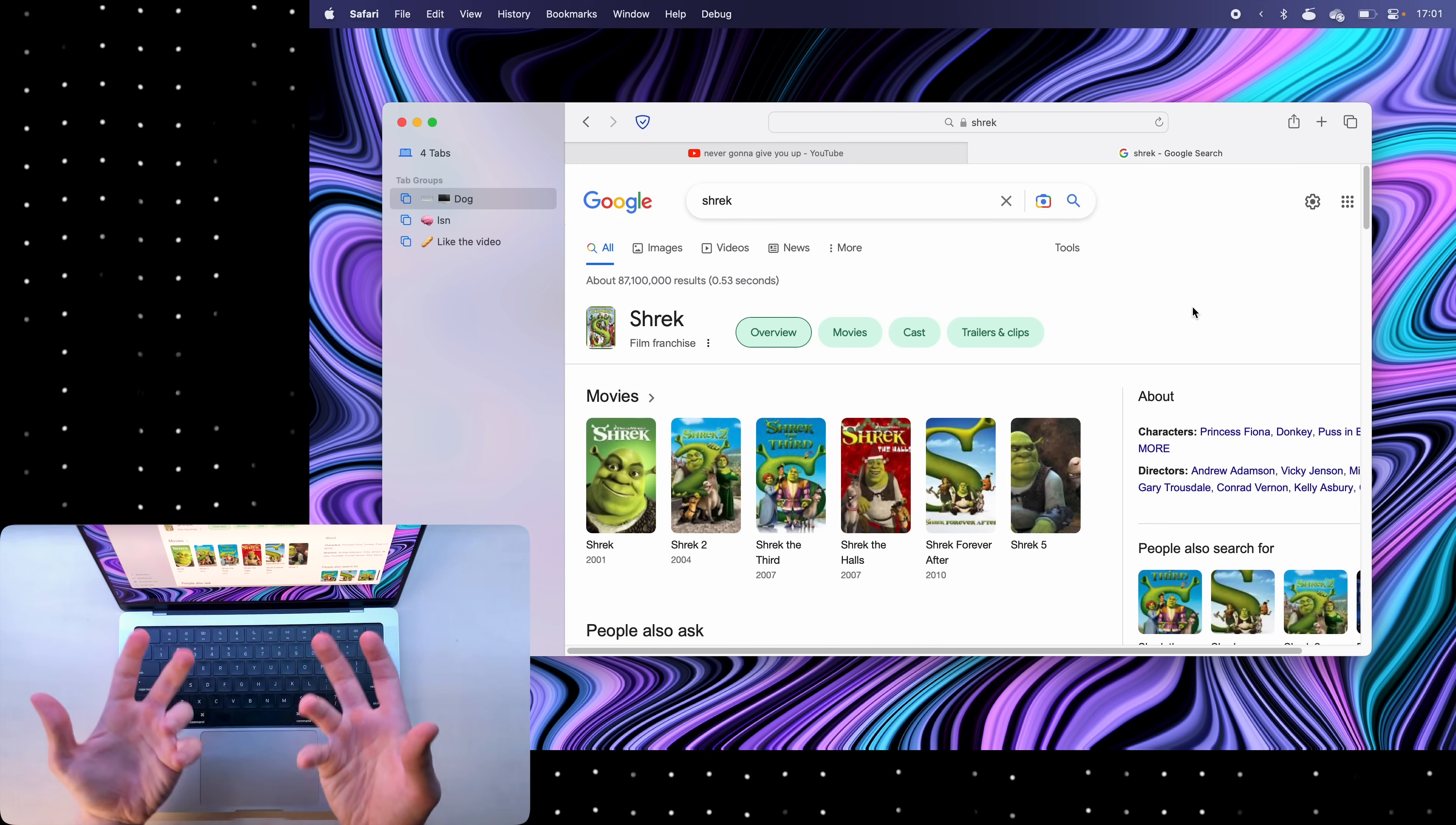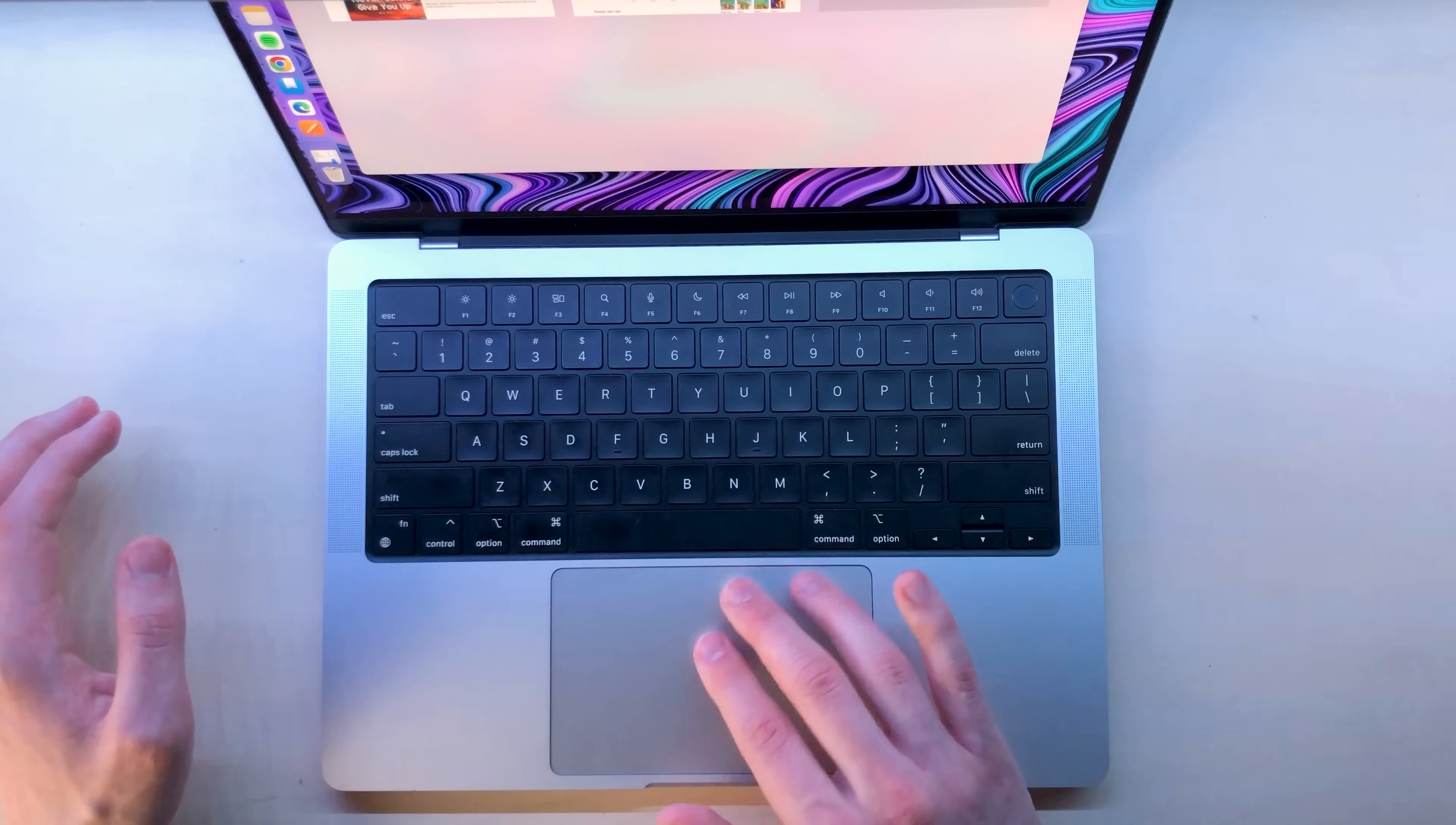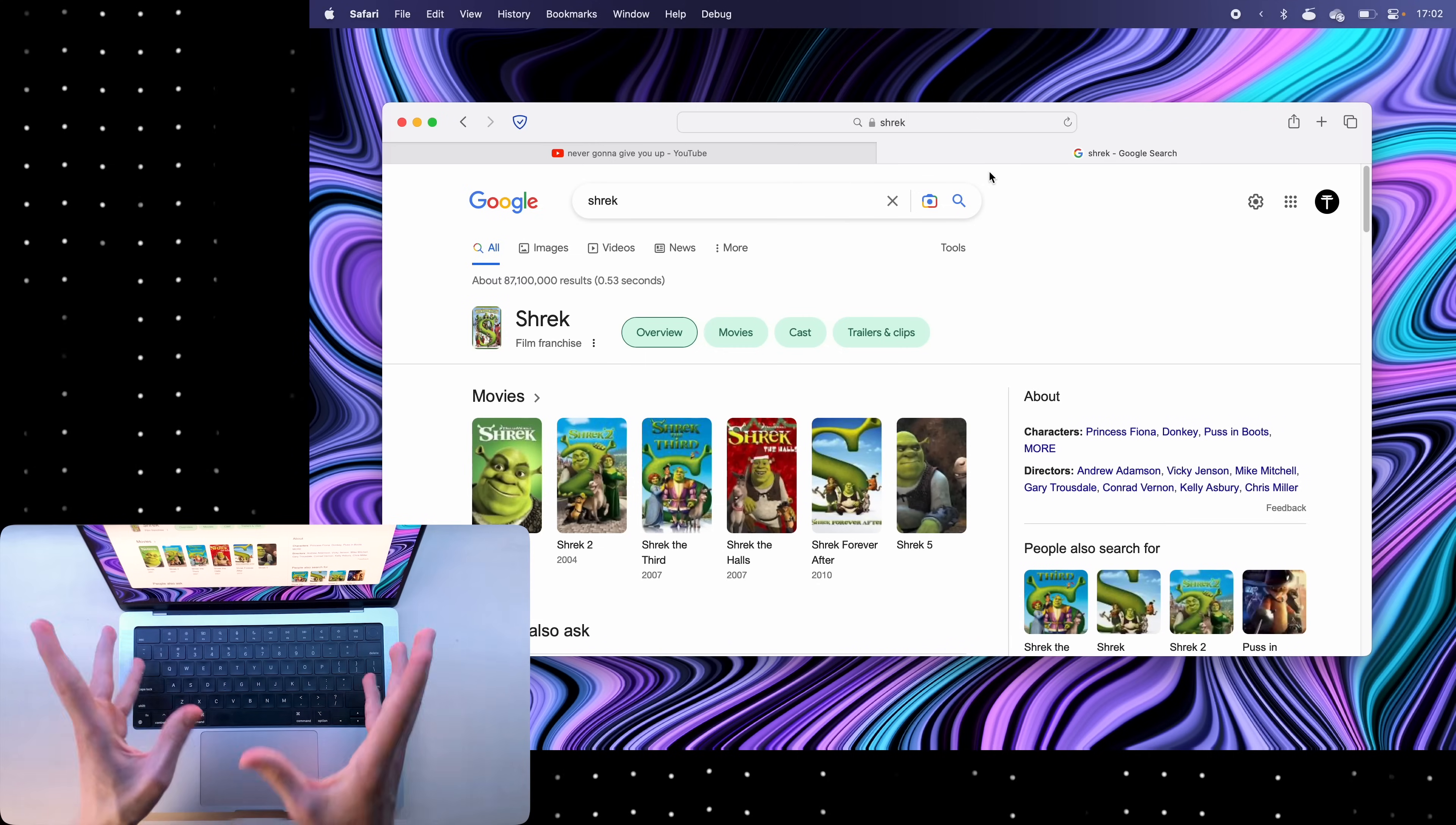Next if you have more than one tab open what you can do is pinch with two fingers like this and mission control will open up within your browser. So it's like swiping up with three fingers on your Mac but just within Safari. It's pretty useful to get out of it just click on a tab that you want to go to or gently swipe out.